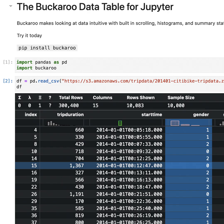If you've ever worked with large data sets, you know how cumbersome it can be to sift through endless rows and columns in a traditional notebook interface. Well, Buckaroo addresses that challenge head-on. Imagine a user interface tailored for seamlessly exploring your data — it's like having a personal assistant for your data frames.